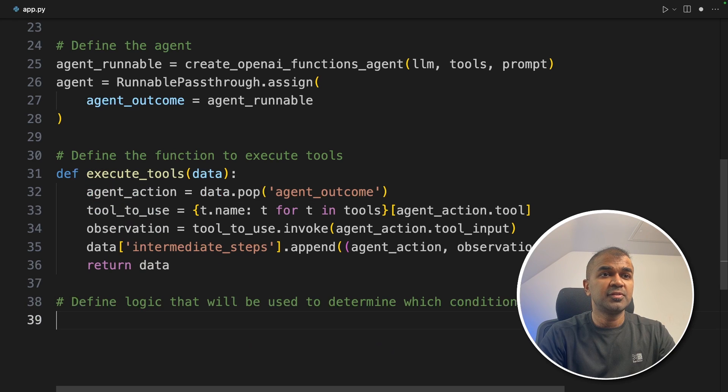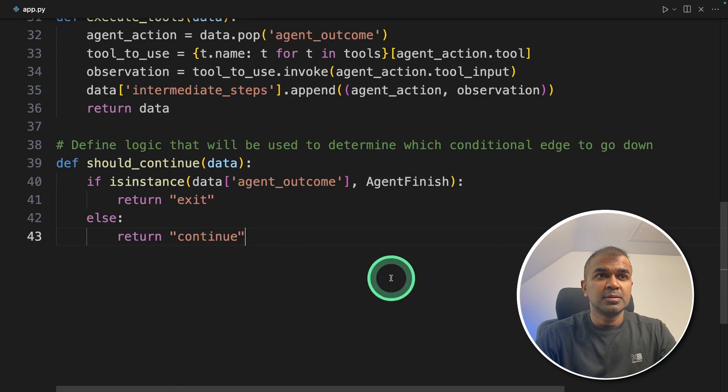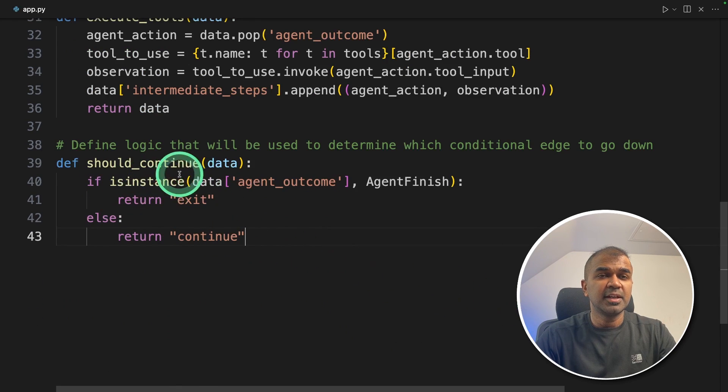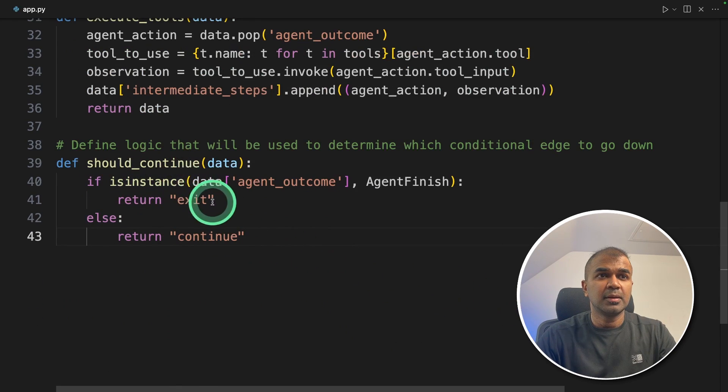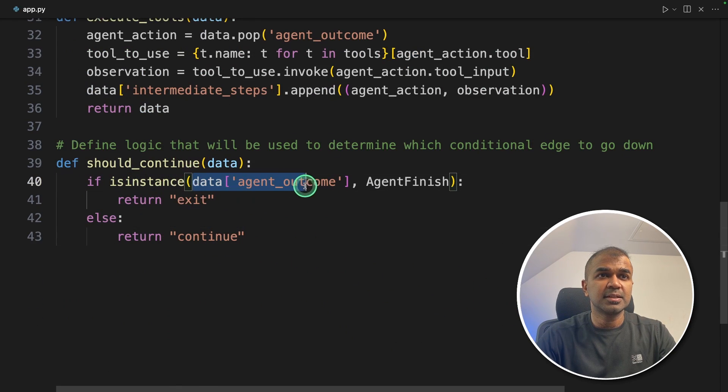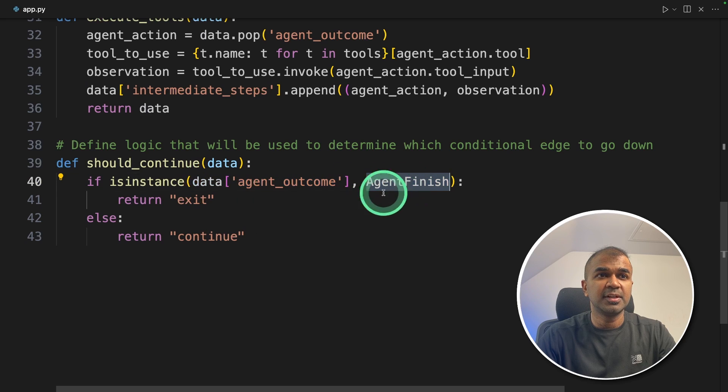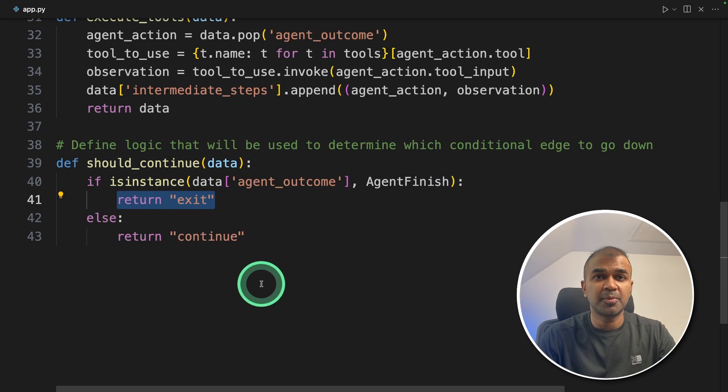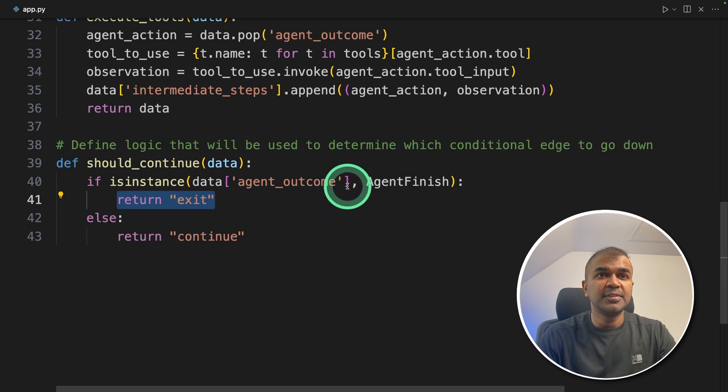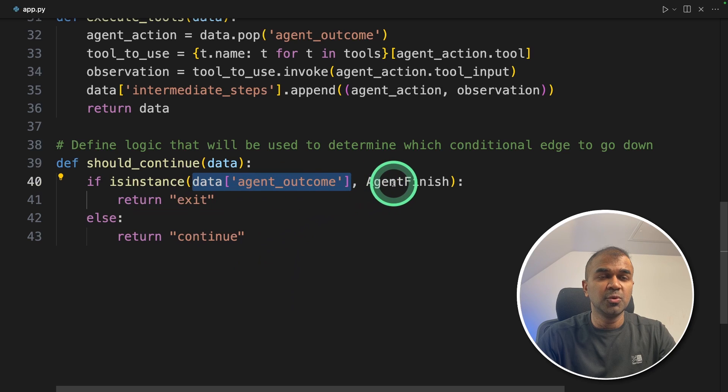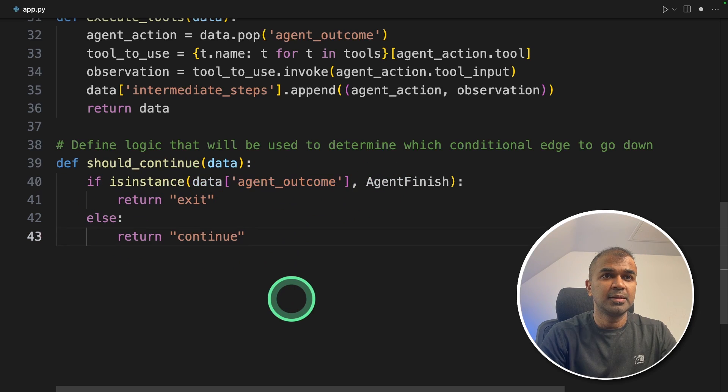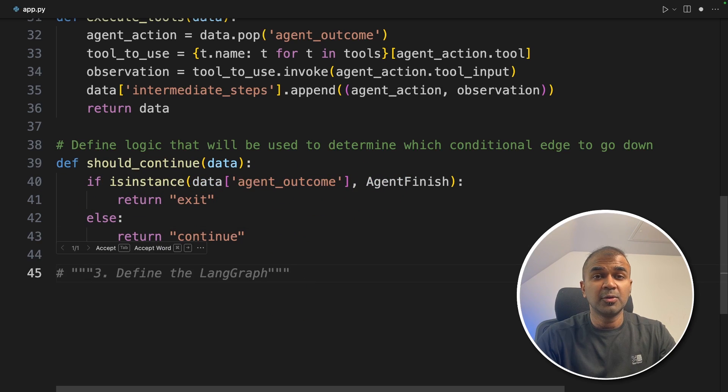Now we're going to define the logic. Here we're defining a condition: if the agent outcome is AgentFinish, then it should stop running. If the agent outcome is to use the tool, then it should continue. This is called conditional edge in LangGraph.